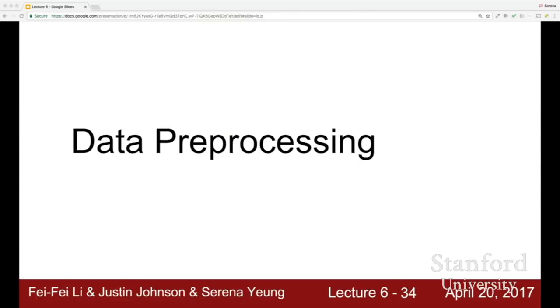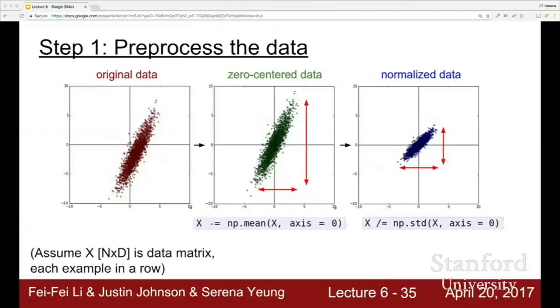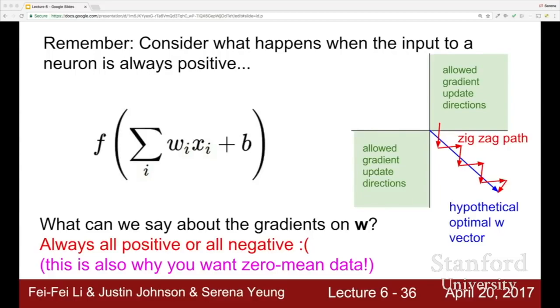Now let's talk about data preprocessing. We generally want to always preprocess the data. Standard types of preprocessing include zero-meaning your data and then normalizing by the standard deviation. For zero-centering: when all inputs are positive we get all gradients on weights moving in the same direction, causing suboptimal optimization. Any sort of bias in the data will cause this type of problem.